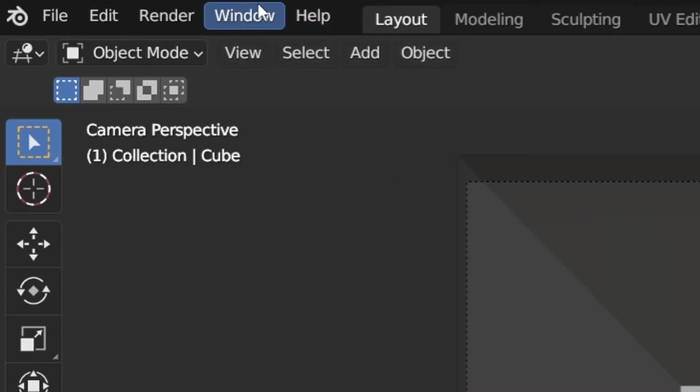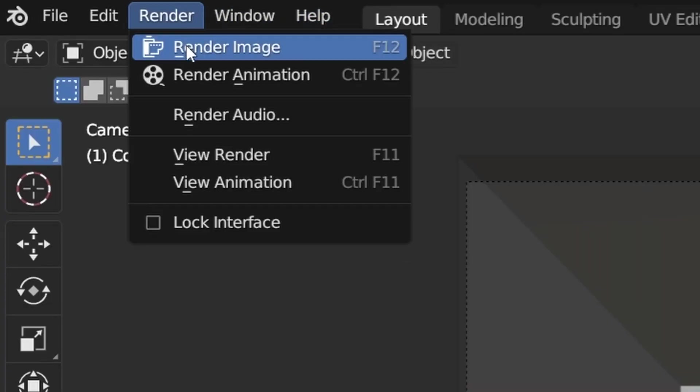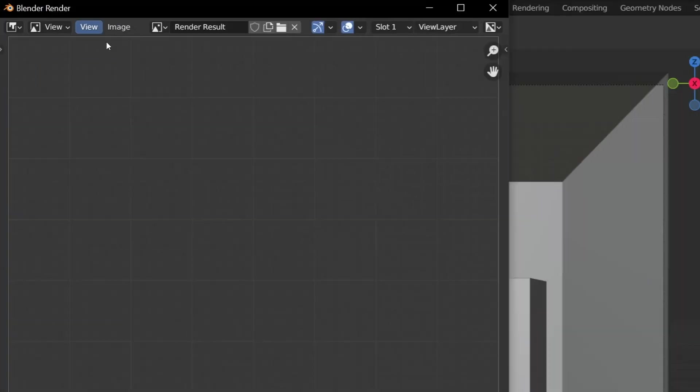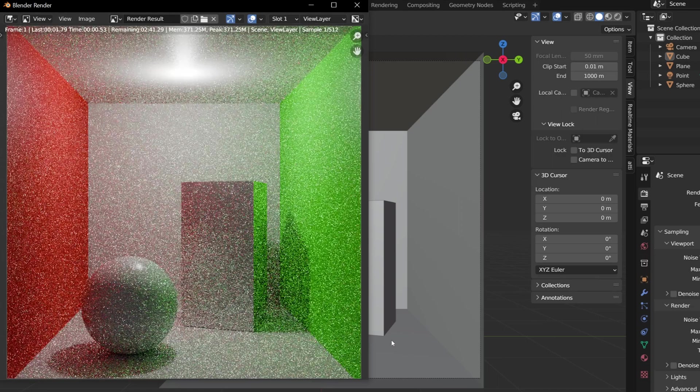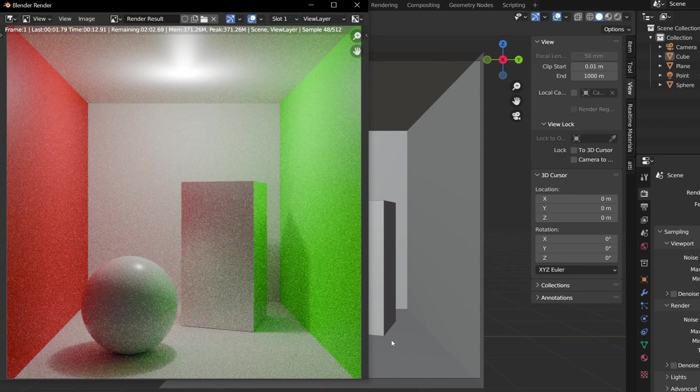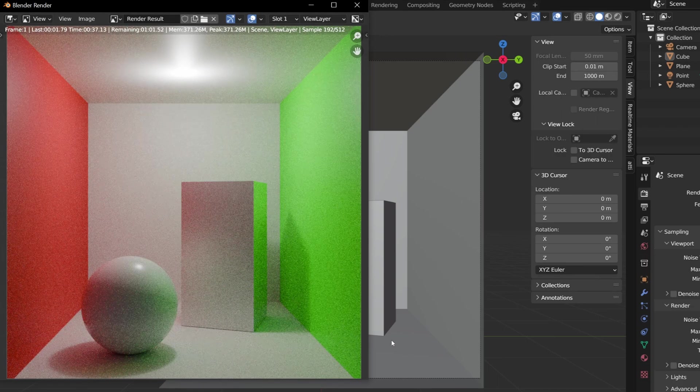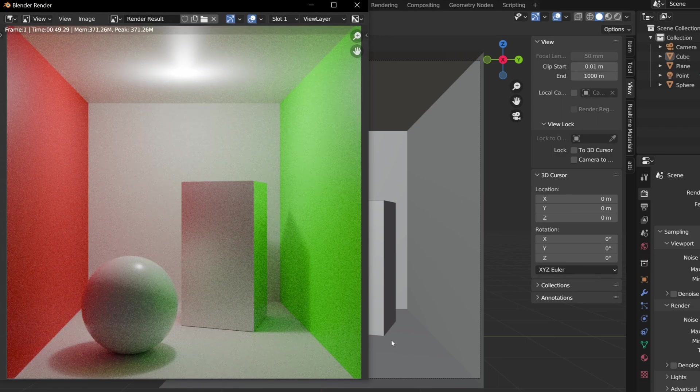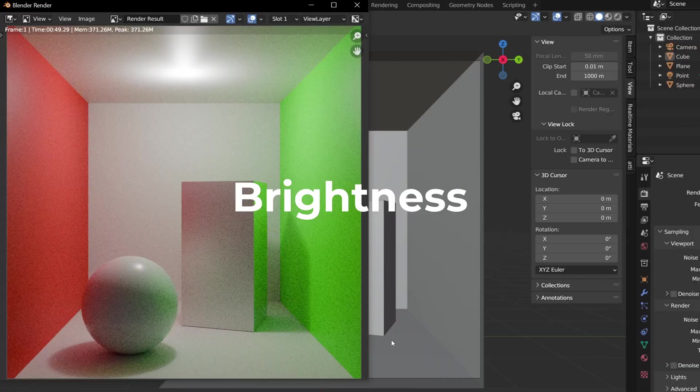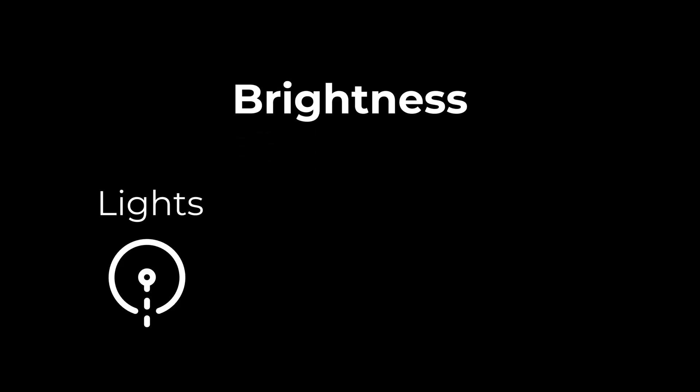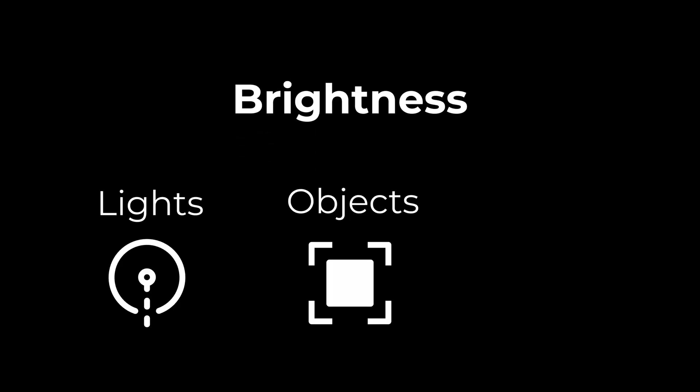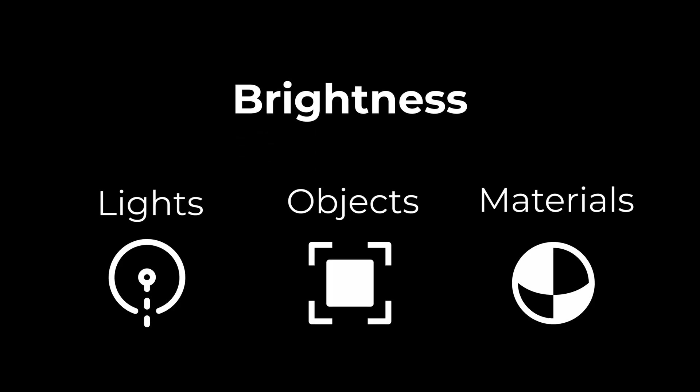So when rendering a scene in any 3D engine, there are a lot of data points which are calculated. One of the most relevant things for us is of course how bright areas are, based on the lights, the objects and their materials in our scene.